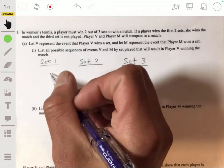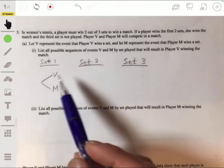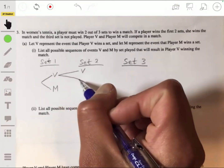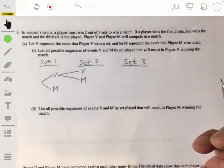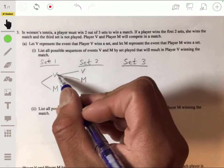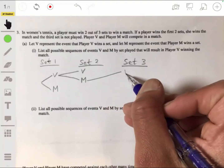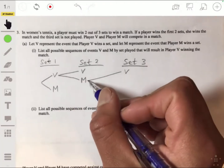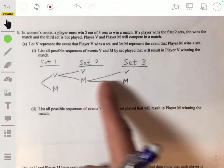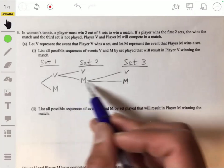What can happen in set one is that Player V can win or Player M can win. From there, you can have Player V wins again or Player M wins. Here it stops because then we have two wins by V and the match ends. But on the other branch we have to keep going, so Player V could win or Player M could win. It stops in this case because Player M won two sets, or in this case Player V won two sets.